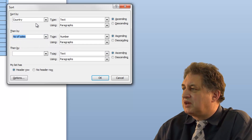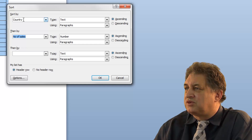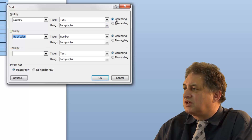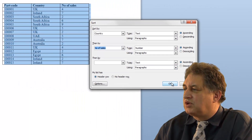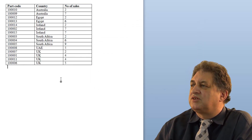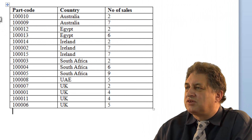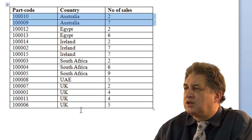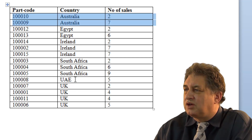So the primary sort is by country, and then we do a secondary level sort by number of sales. The countries are listed in ascending order, as are the number of sales. After clicking OK, the data is sorted by country: Australia, then Egypt, then Ireland, then South Africa, UAE, then UK.